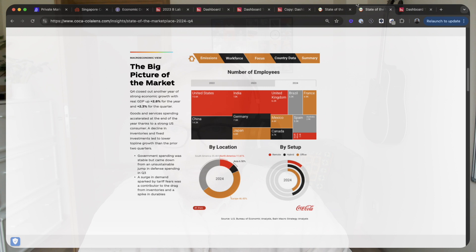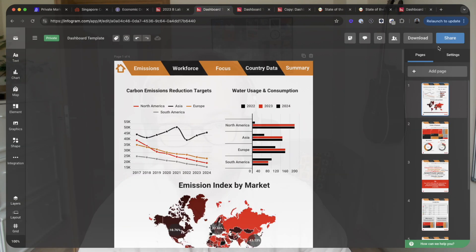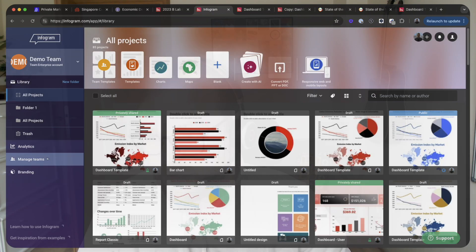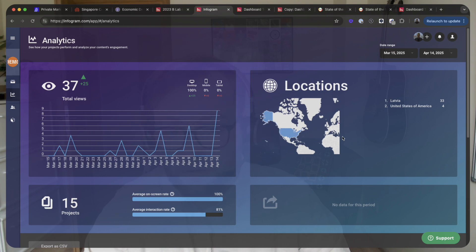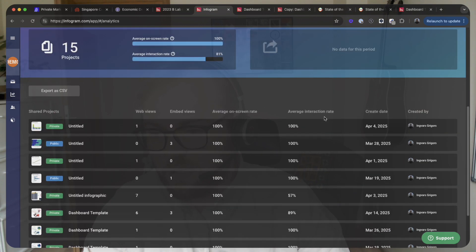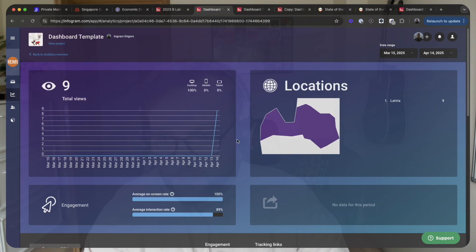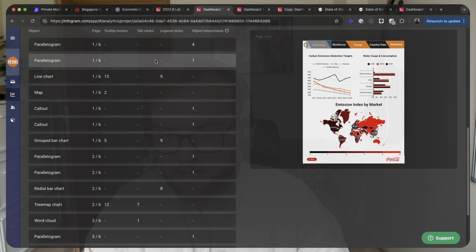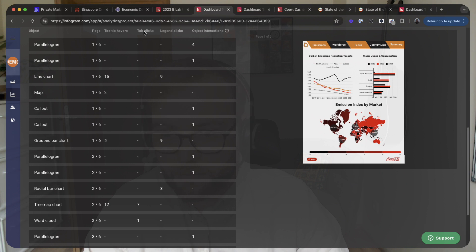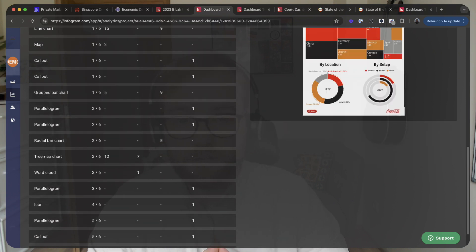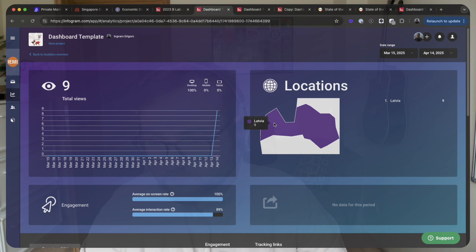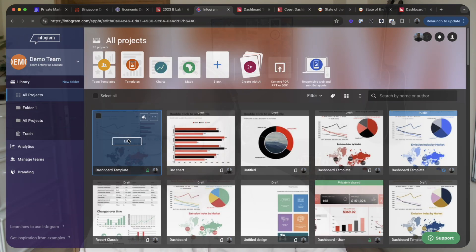Both sharing options provide analytics, found on the left side of the dashboard. You can see the number of views, where views came from, and analytics for a specific project — including whether the audience hovered over a tooltip, clicked on a tab, or clicked on a legend. This helps you understand your audience and fine-tune your content. Analytics are included with business, team, and enterprise plans.